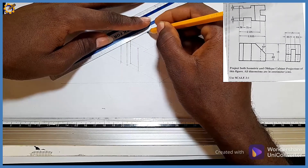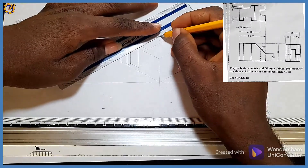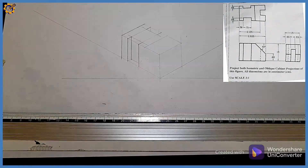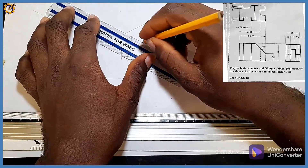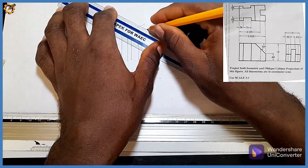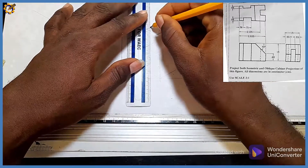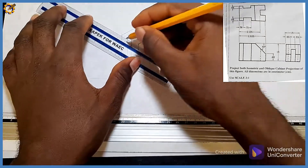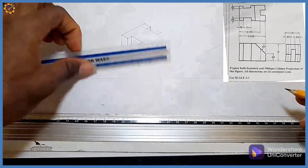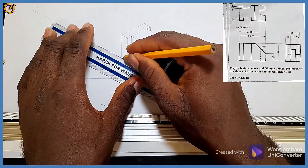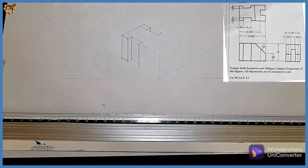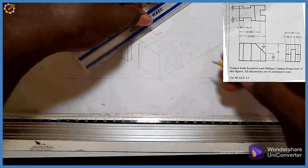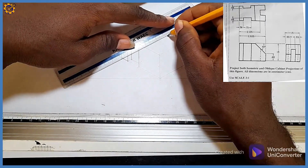This area looks this way, and this area looks this way. I'm going to close this gap right here and this gap right here, sitting right here and also sitting right there. The next procedure is to join this area right here like this.